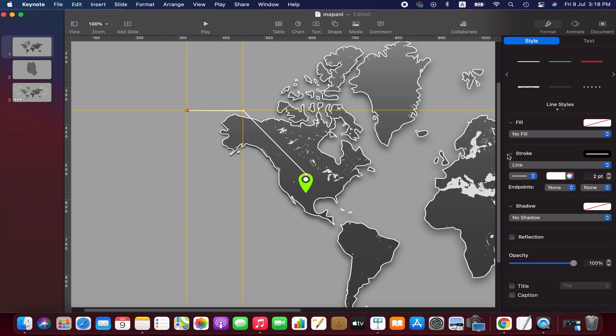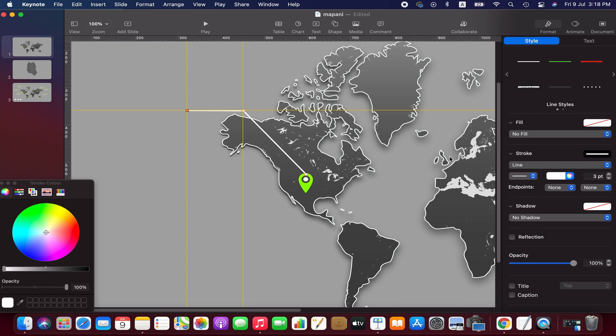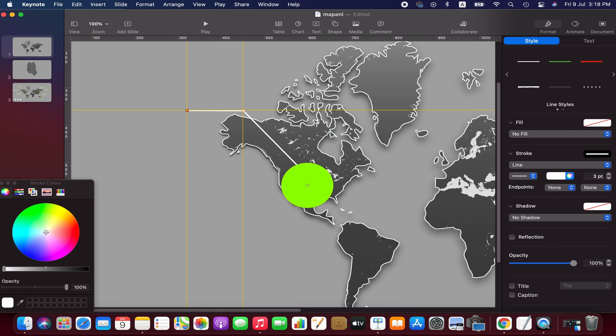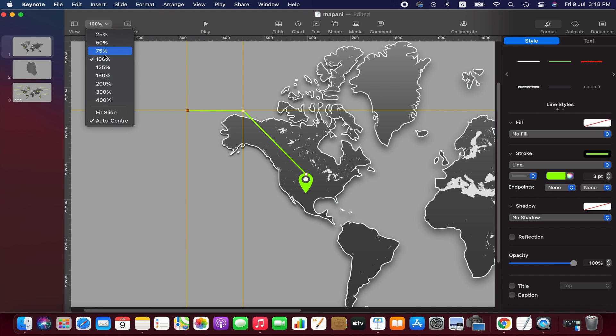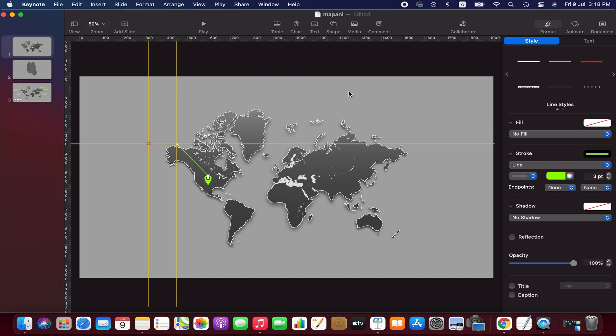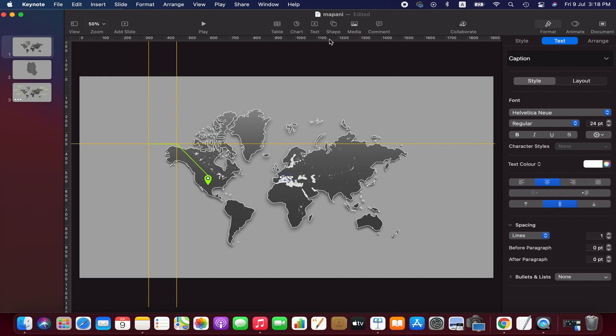We change the color of the line to green and adjust the line size as well.